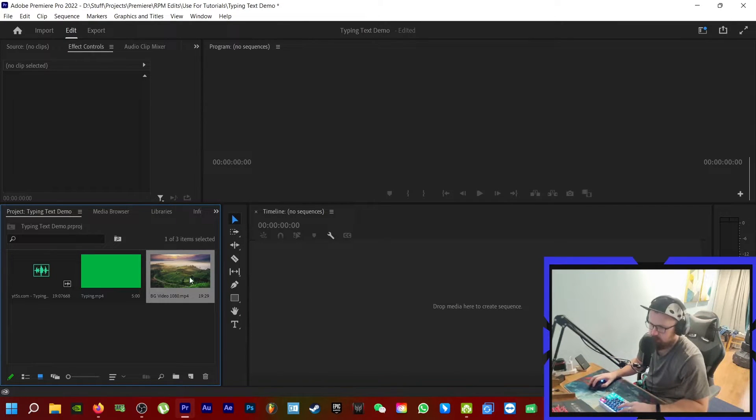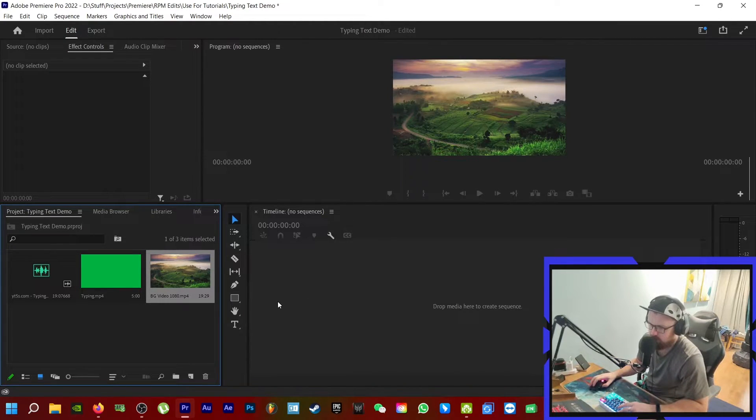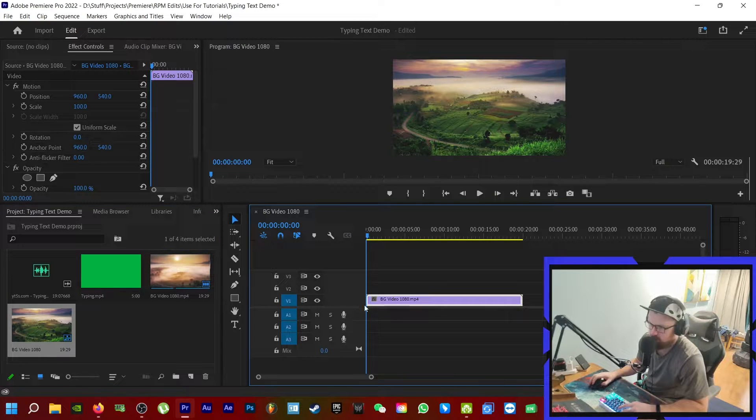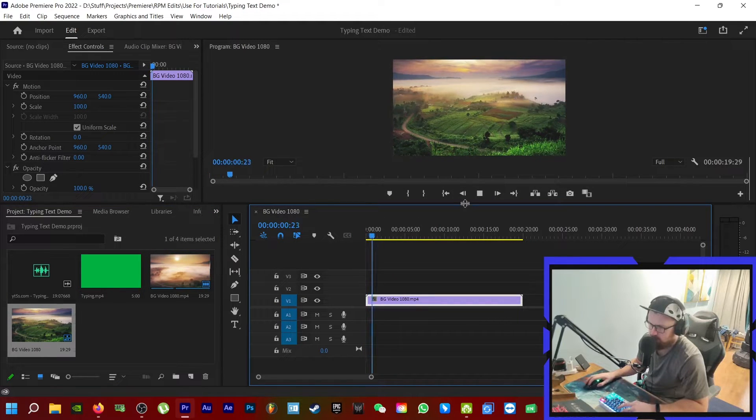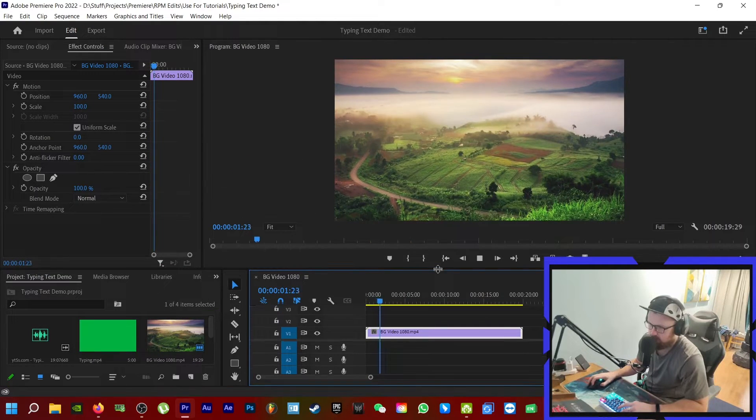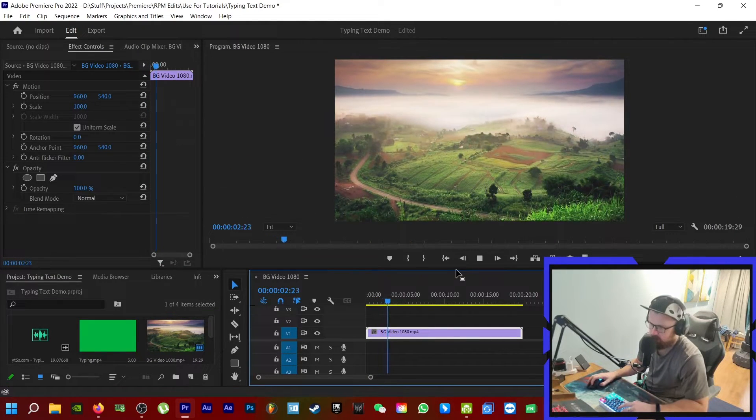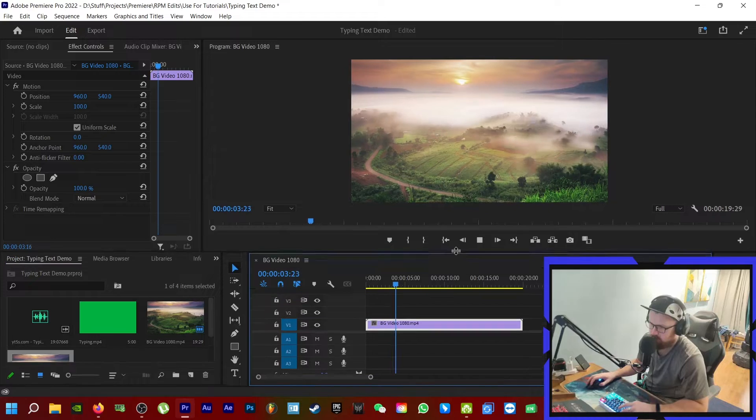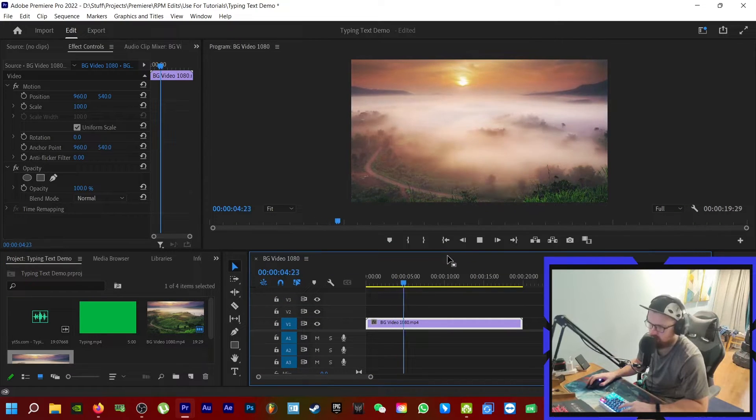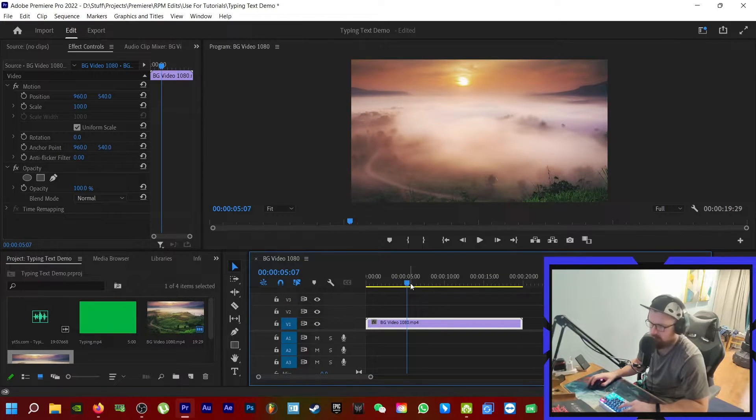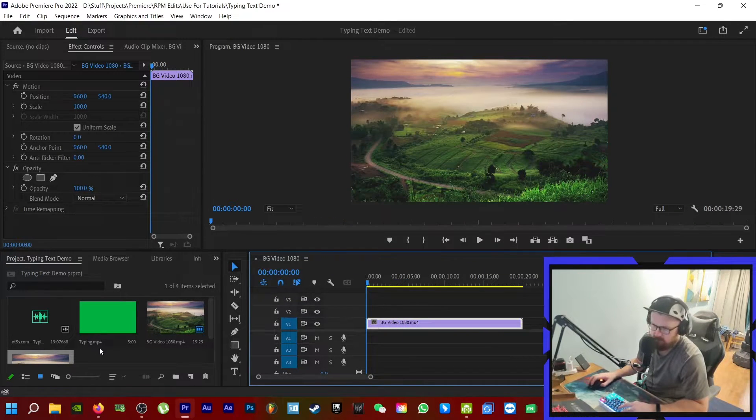So first things first, let's drag in the background, put that on the timeline. We got 20 seconds of background footage. We can see it playing there. Lovely, beautiful scenery. No idea where that is in the world, but very nice.